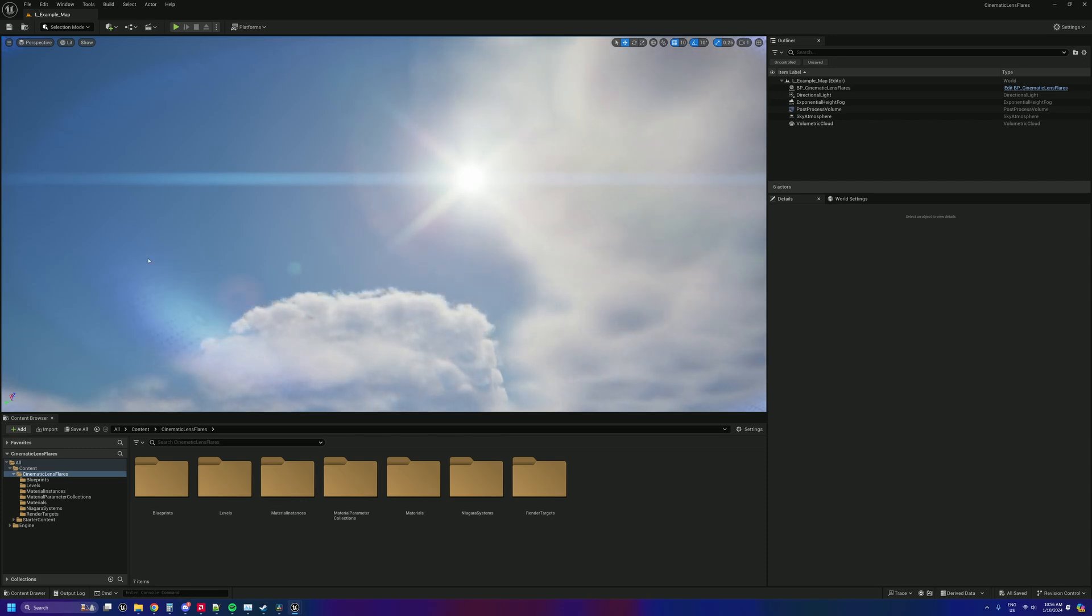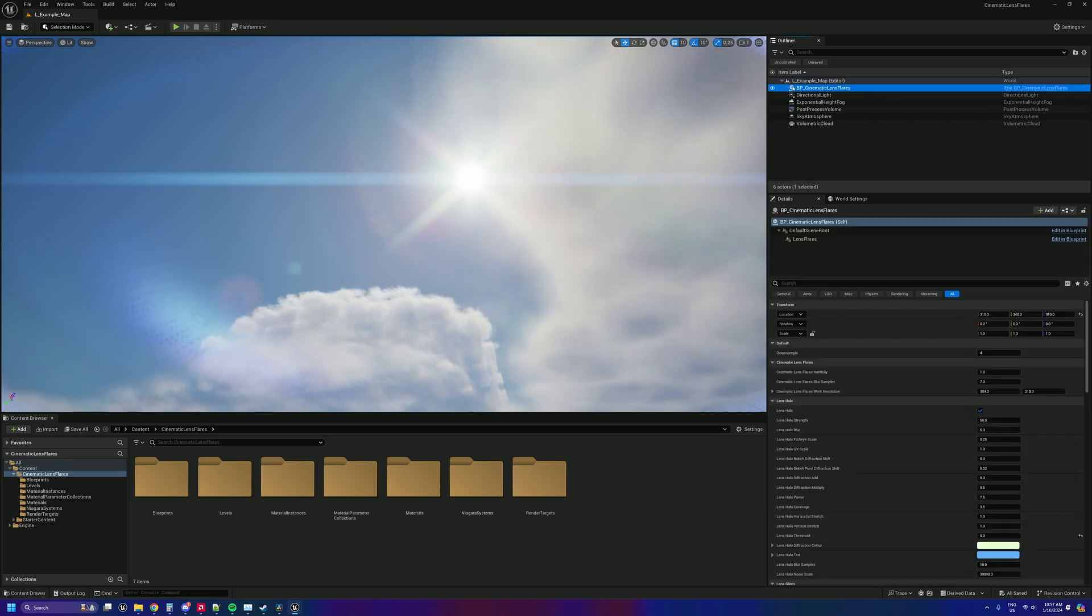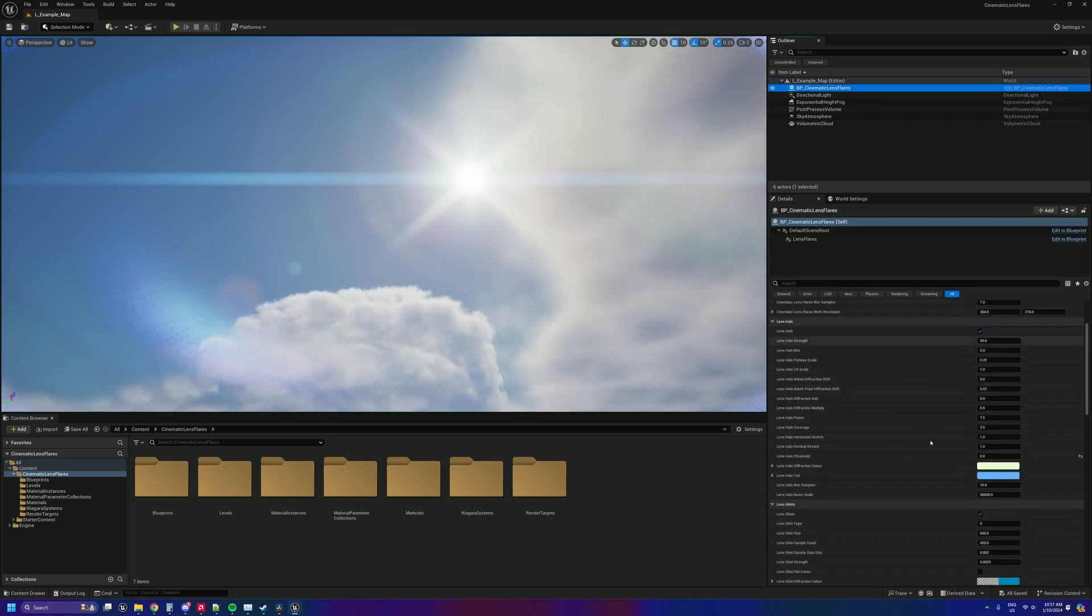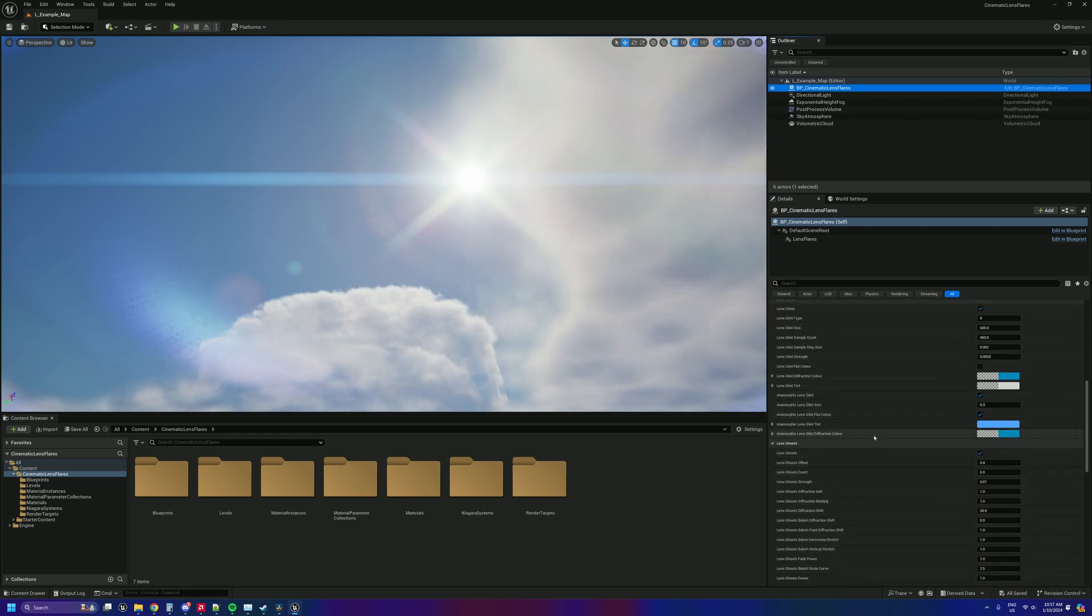But yes, you can still use all of those same controls in the blueprint controlled controls in here between your lens halo, lens glints, and lens ghosts.